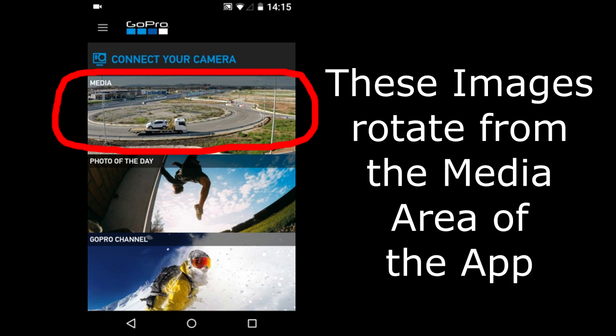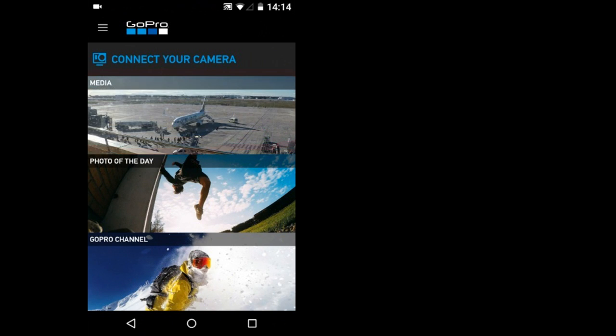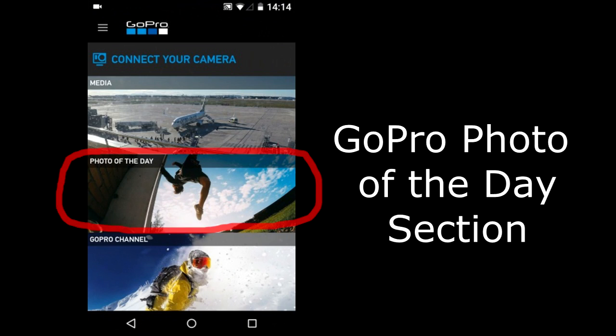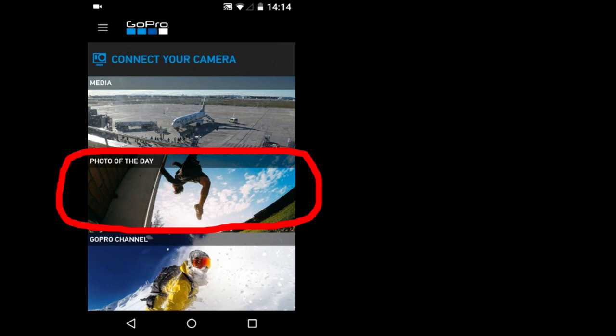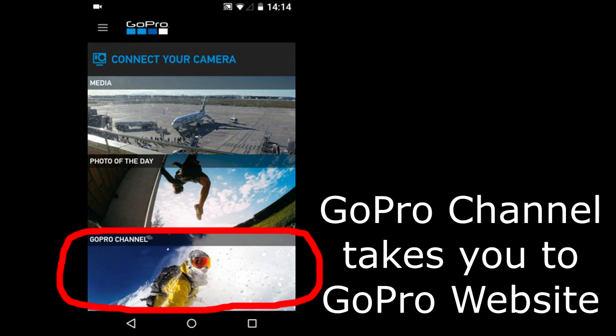The image here changes to other images that are in your Media area. This section is GoPro's Photo of the Day. If you click on this section it will take you to GoPro's website to view the Photo of the Day and past Photos of the Day. This section will also take you to a GoPro webpage where you can view videos of the day and other GoPro content.